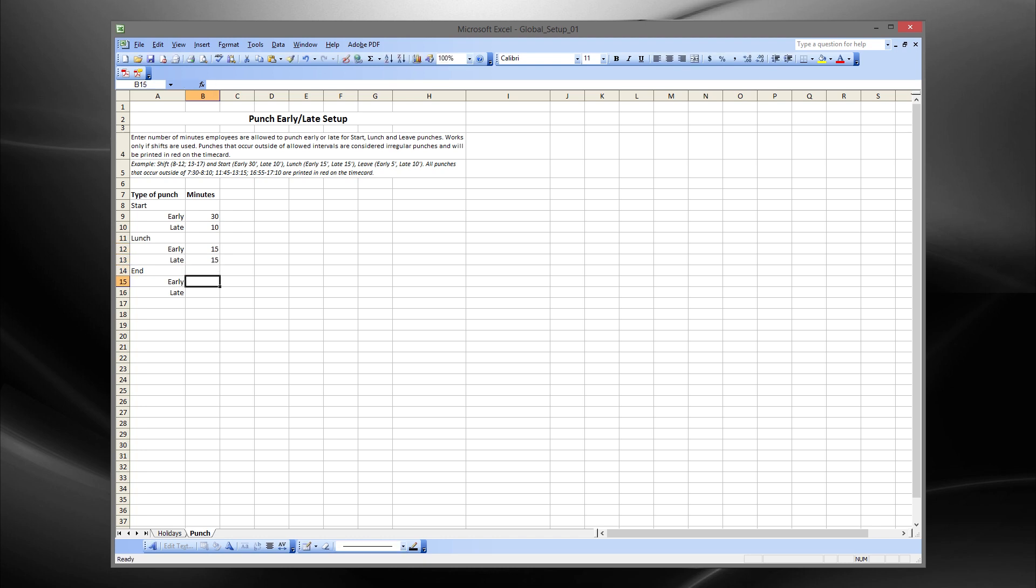Punches that occur outside of the allowed intervals are considered irregular punches and will be printed in red on the time card.